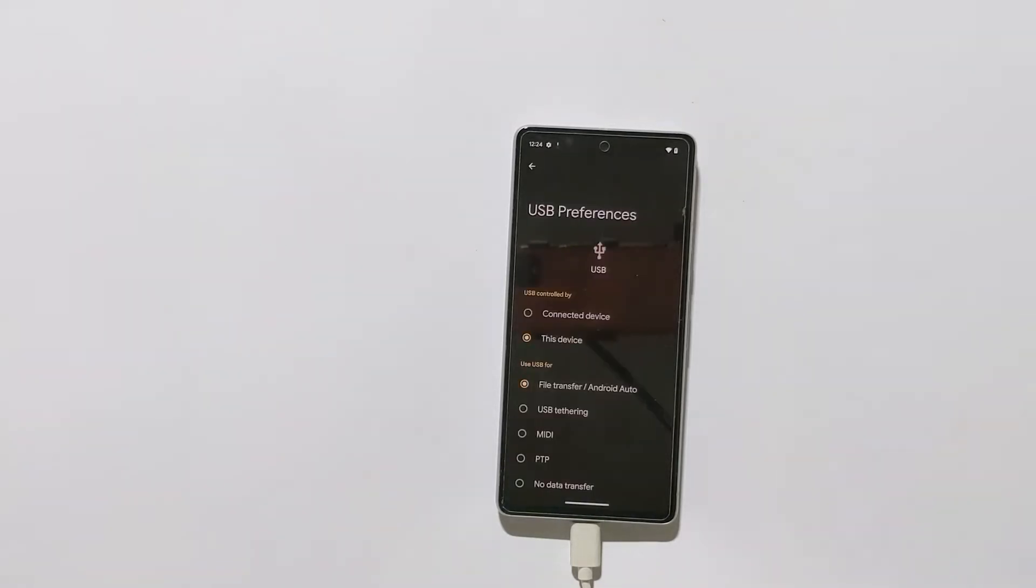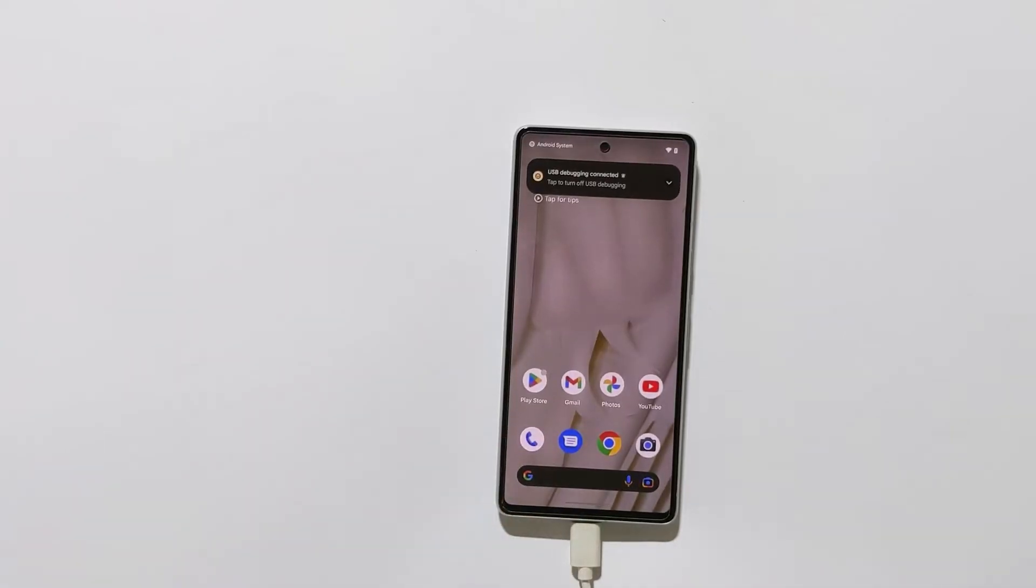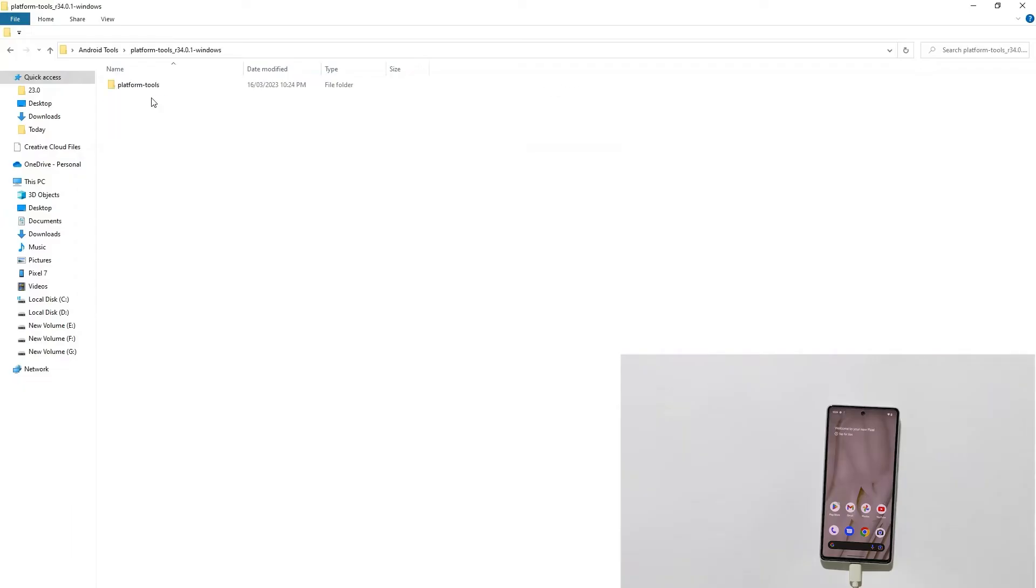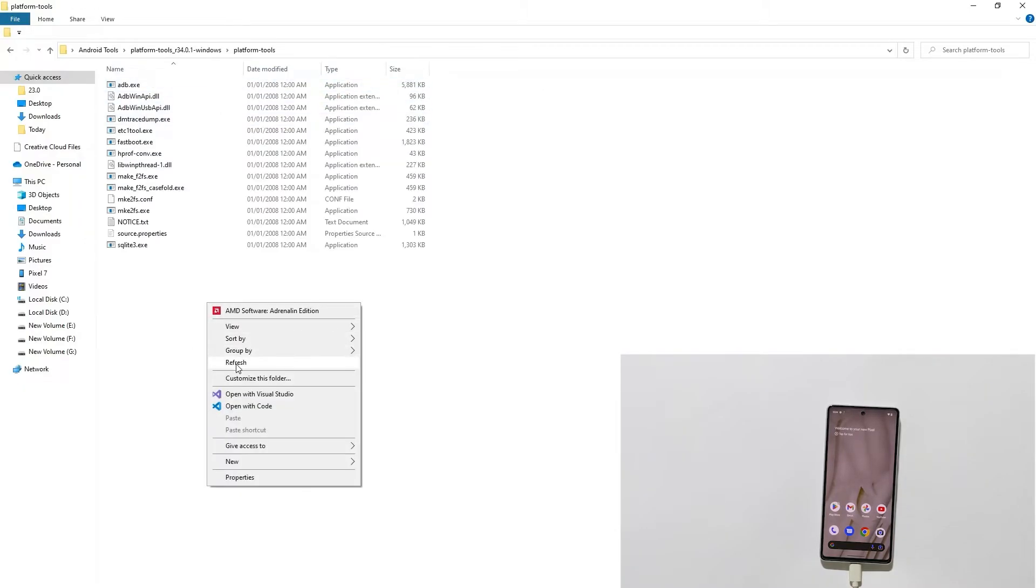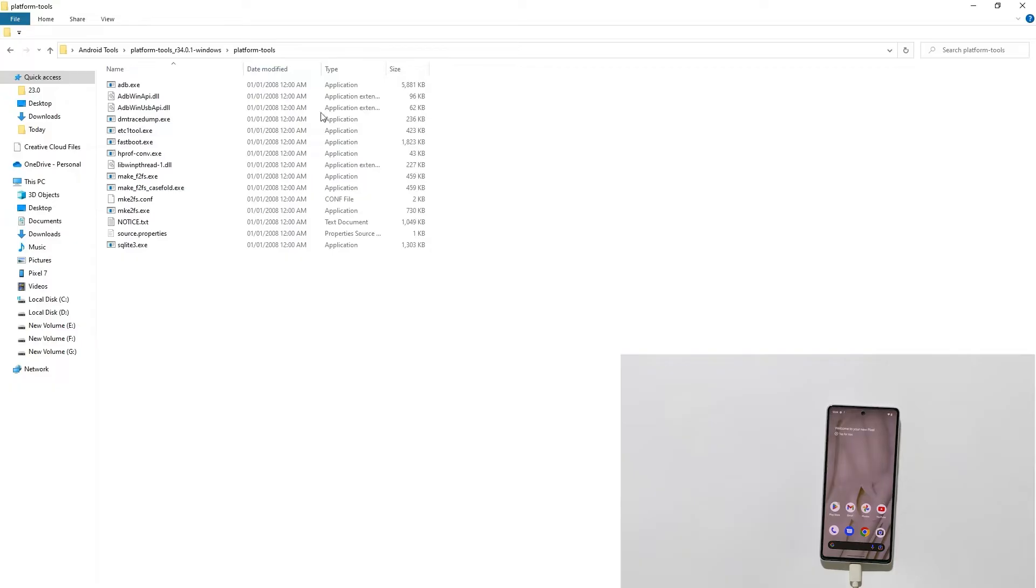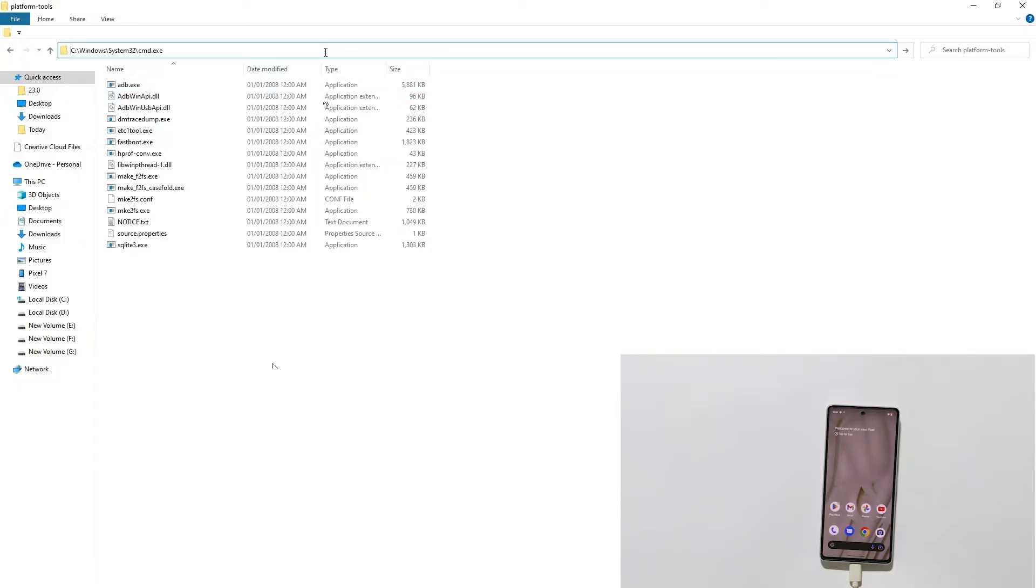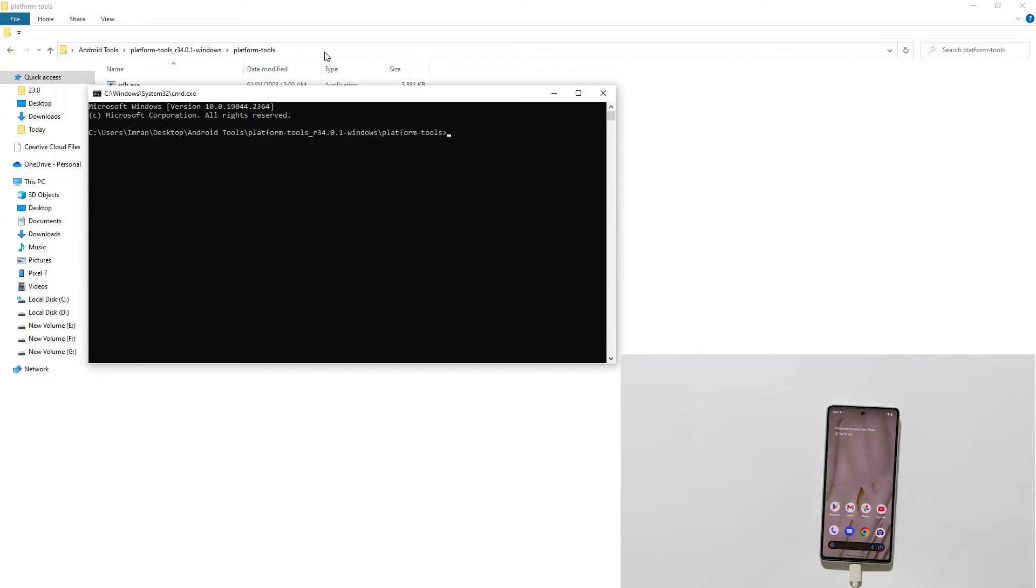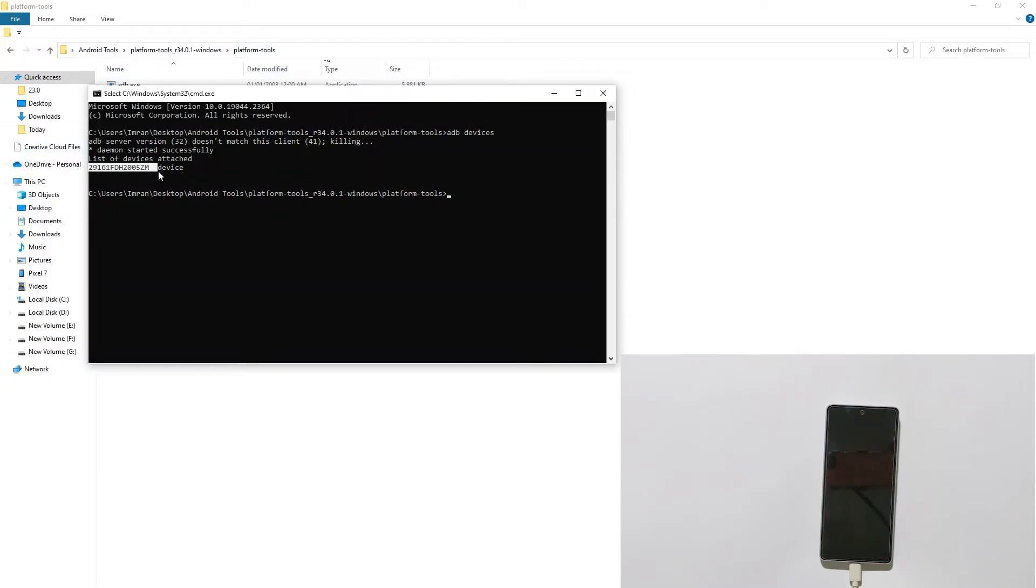Now on your PC open the command prompt. I will open the platform tools folder. Type cmd in the address bar and hit enter key on your keyboard. It will open the command prompt, then type adb device and hit enter. As you can see my phone is connected.